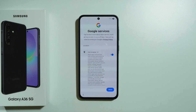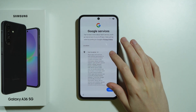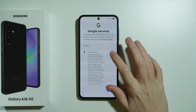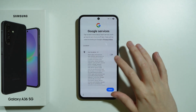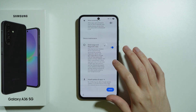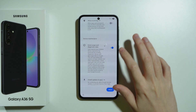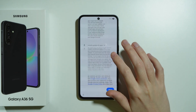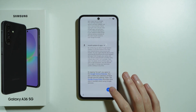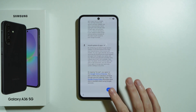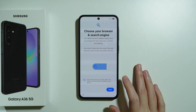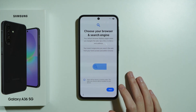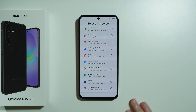Now we have Google services which can be enabled or disabled here. You can enable location, send diagnostic data, and so on. Scroll all the way down, press Accept, and then we can choose our default browser and search engine.